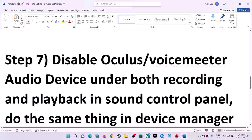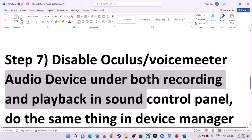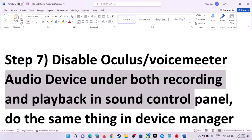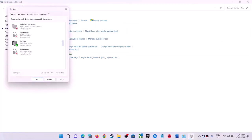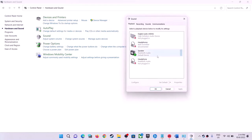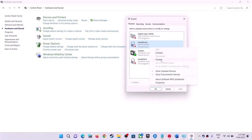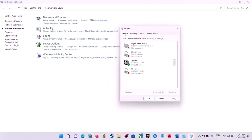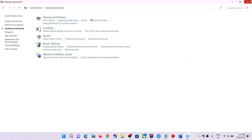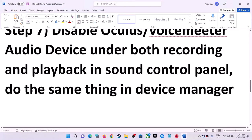The next step is to disable Oculus or VoiceMeeter audio under both Recording and Playback in the Sound Control Panel. Open Sound Control Panel via Hardware and Sound. Under Playback, if you find Oculus or VoiceMeeter listed, right-click and disable them. Then under the Recording tab, if you find VoiceMeeter or Oculus, right-click and disable those as well. Then check the sound.